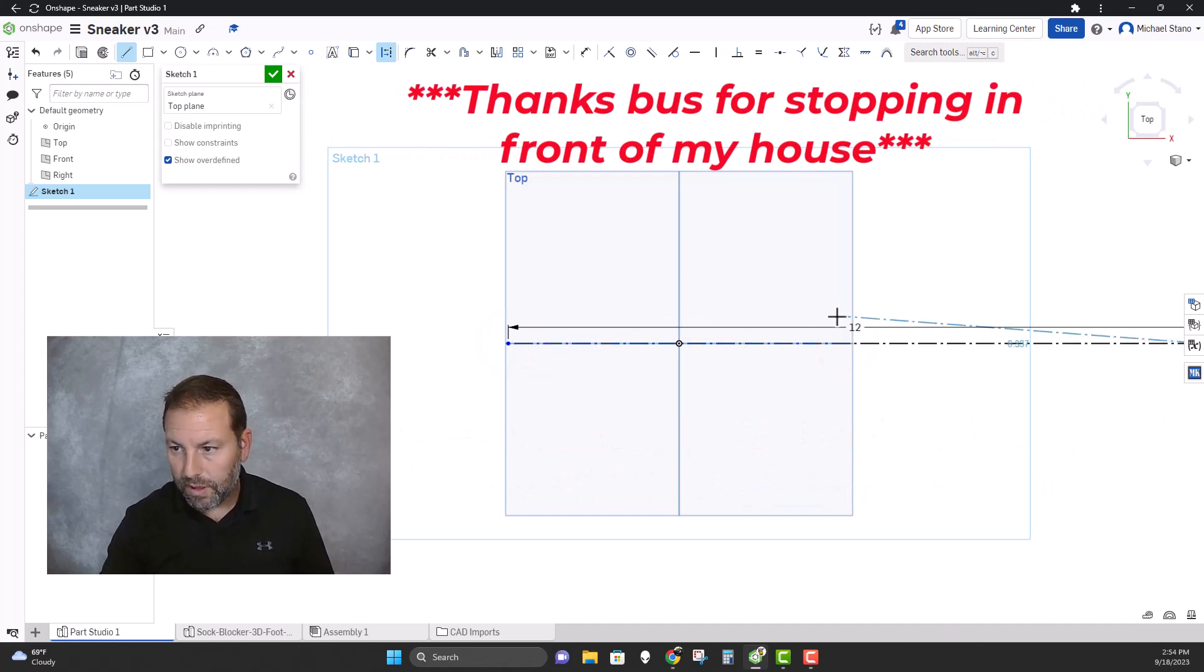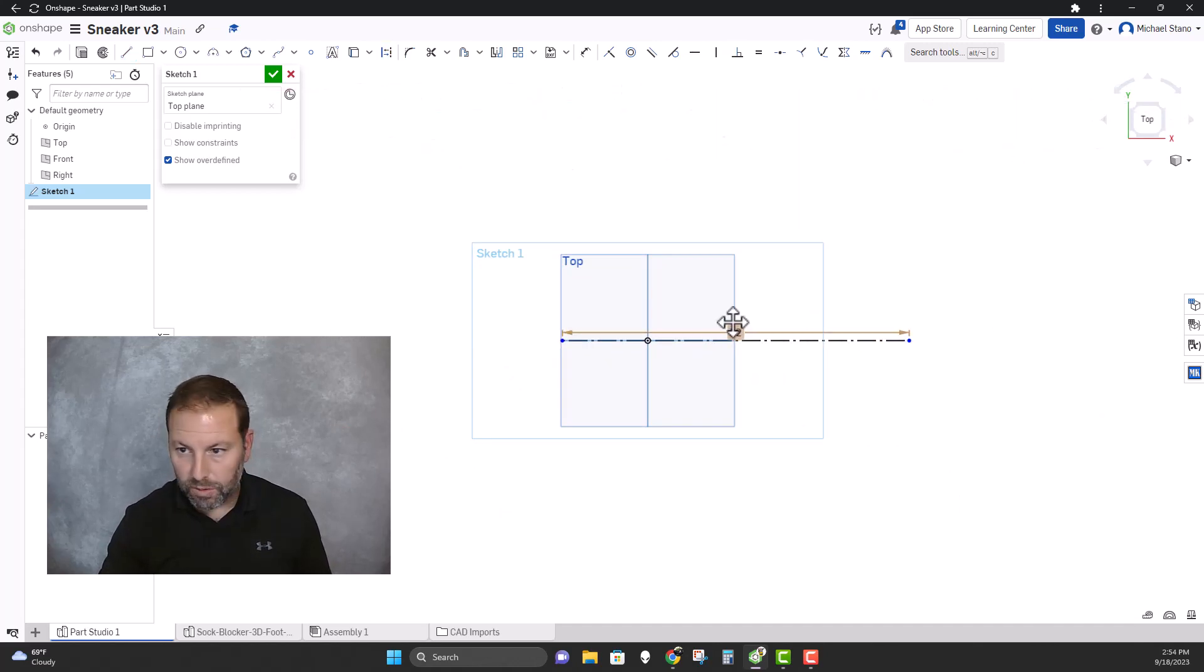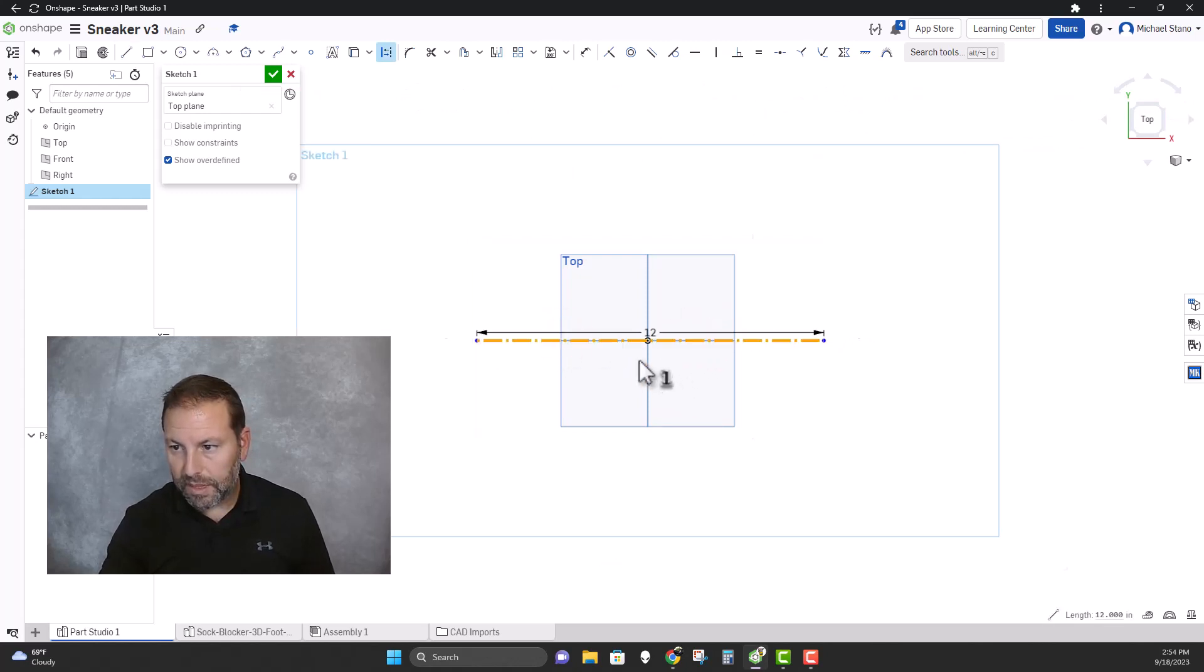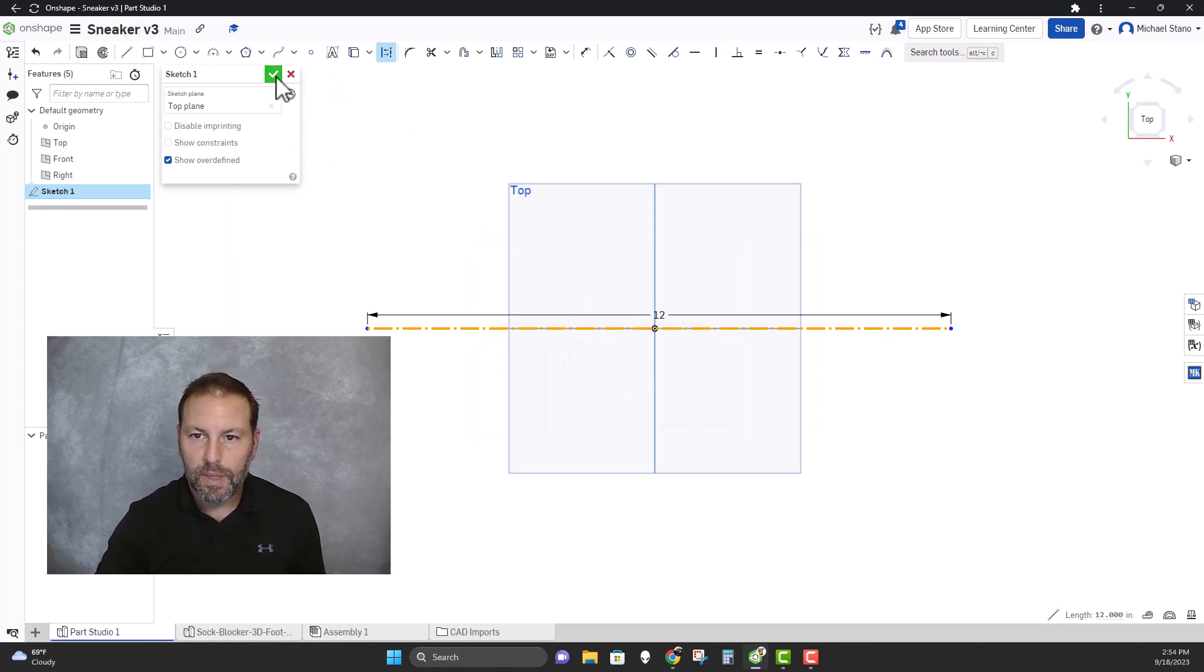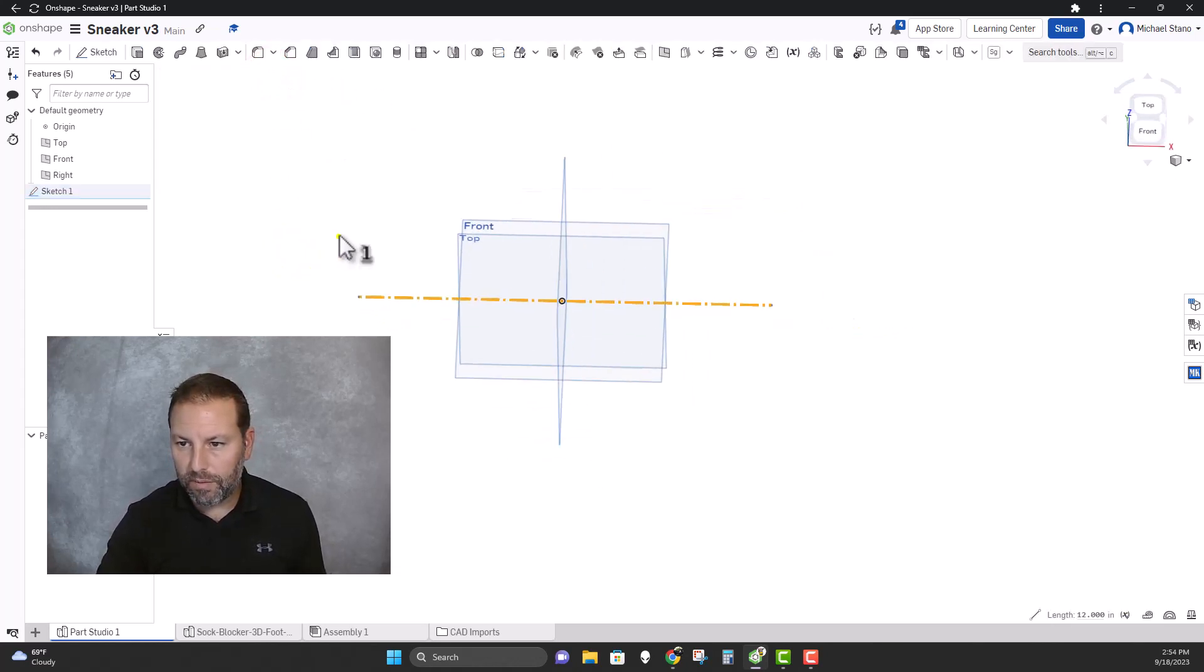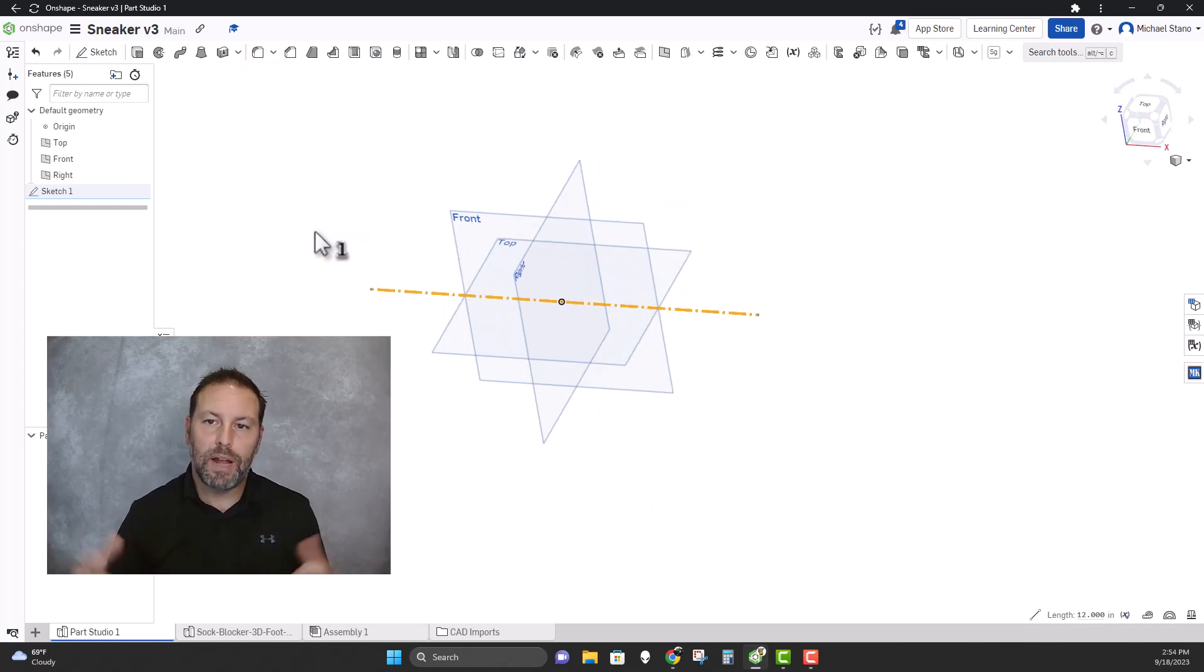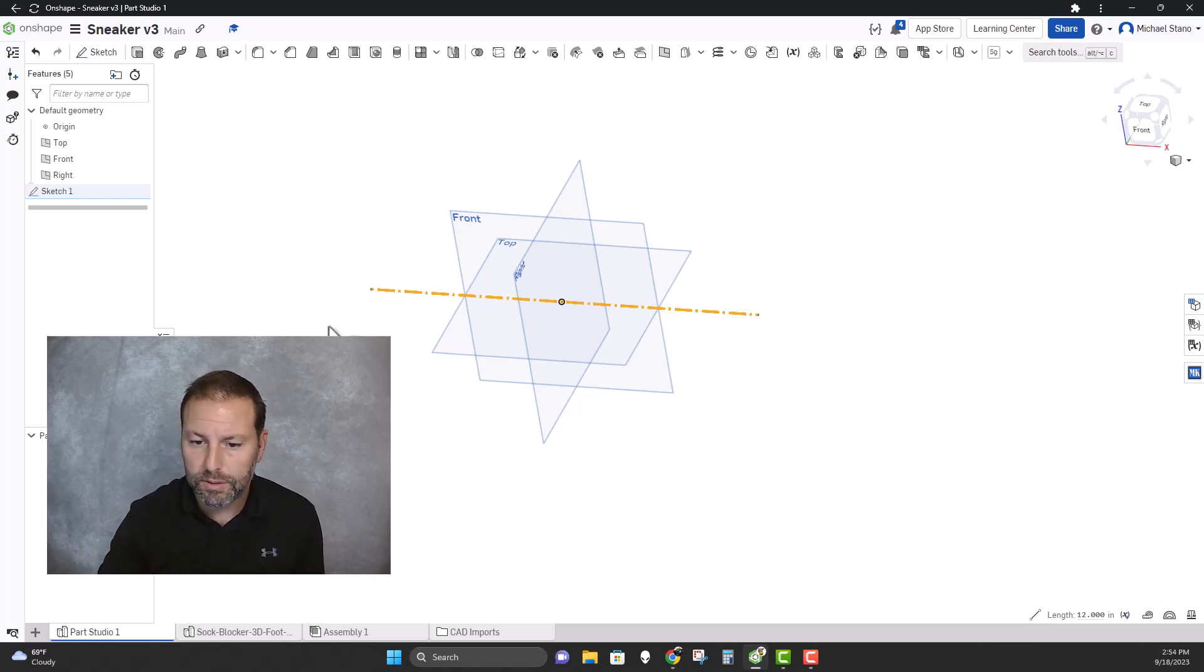I'm just gonna slide that over so it's roughly centered. It doesn't have to be, just roughly. And hit the check mark. So now we have that. So when I place the foot and size it and compare it, I have something to compare to. Like I said, it's not gonna be perfect, but you could make this perfect if you wanted to.